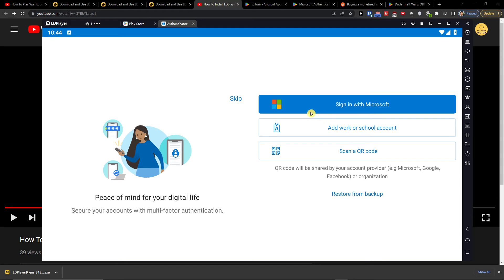Sign in with your Google account or whatever you use, and then you can start using it every day. That's pretty much it — how you can download Microsoft Authenticator for your PC or notebook.